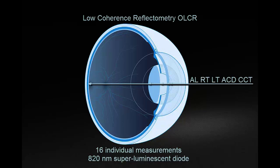Each scan is composed of 16 individual measurements. These measurements are acquired using the 820 nanometer superluminescent diode.